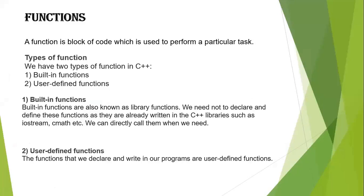A function is a block of code which is used to perform a particular task. Let's take an example.